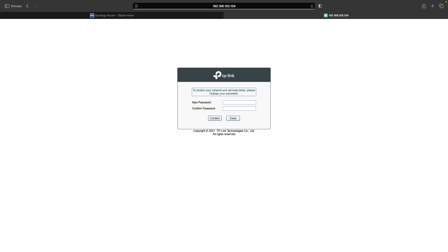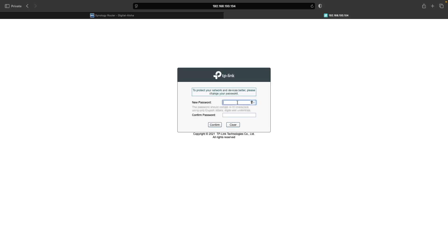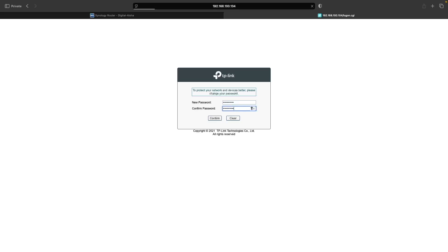I'll be prompted to set up a new password for the admin user, and once that's done, I'll be logged in for the first time.